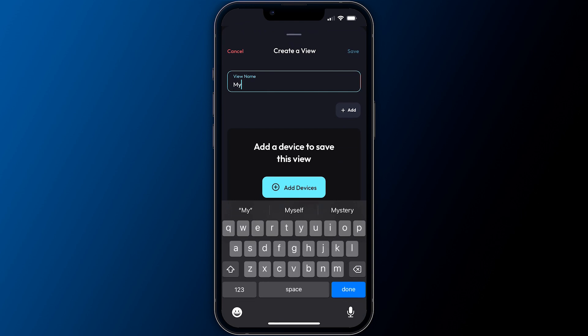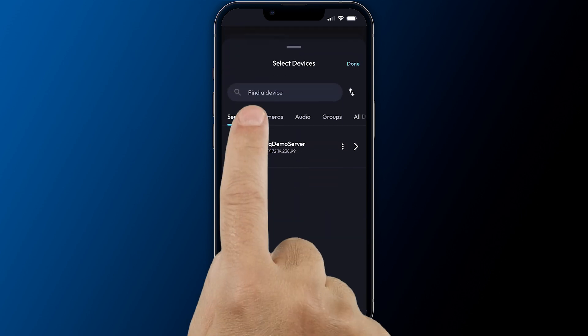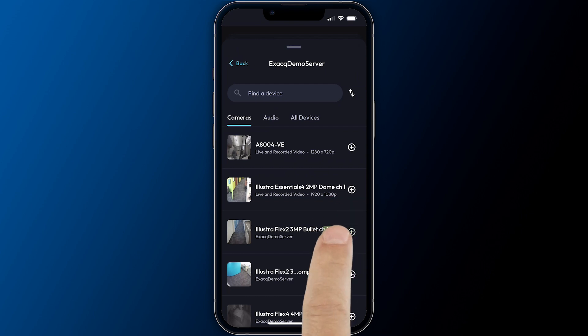When creating a new view, begin by providing a descriptive name near the top. Then add the cameras or audio devices from one or more of your connected ExactVision servers.